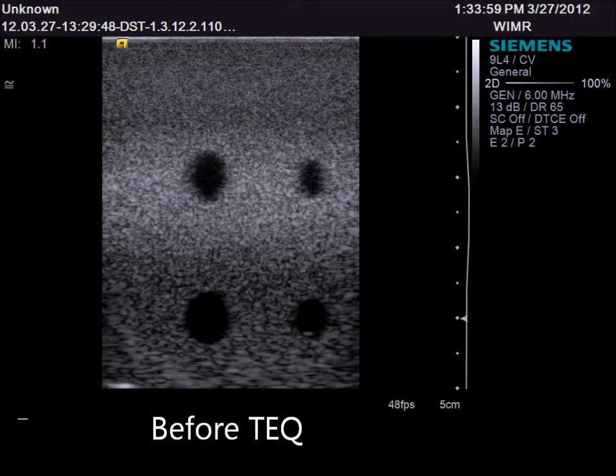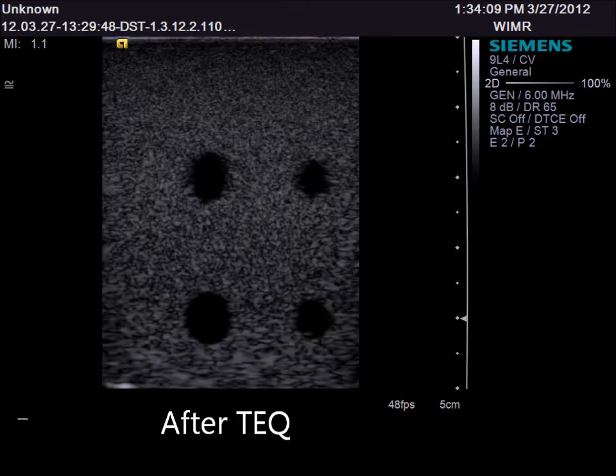Before TEQ, notice the grainy appearance of the structures in this phantom. After TEQ is applied, one can note a decrease in the overall gain, equalizing the weak and strong signals, creating a more crisp and clear appearance of the objects in the phantom.